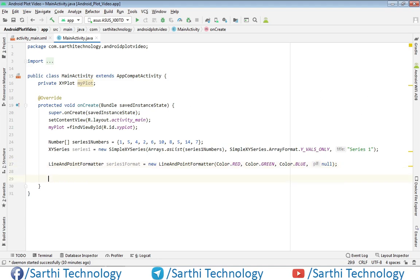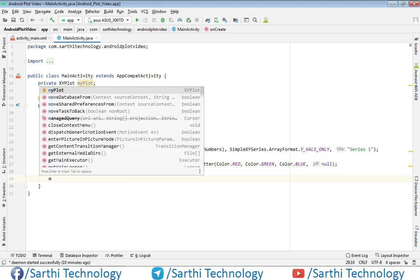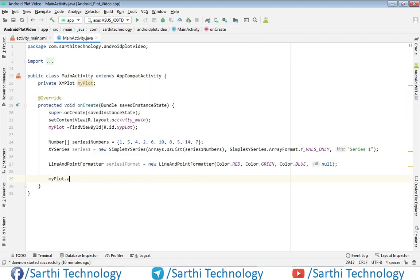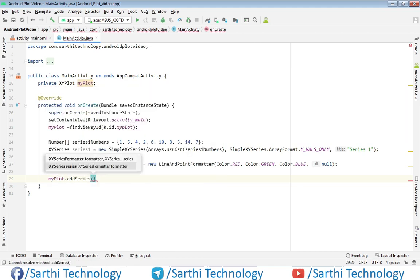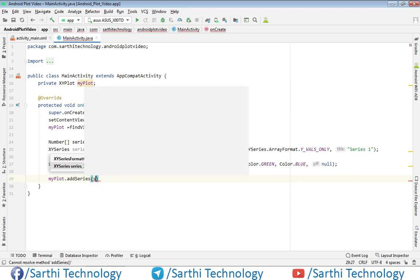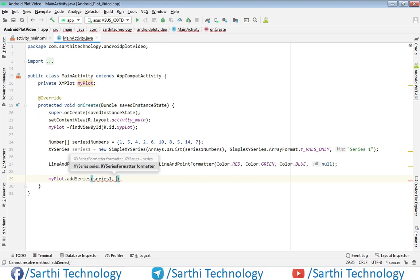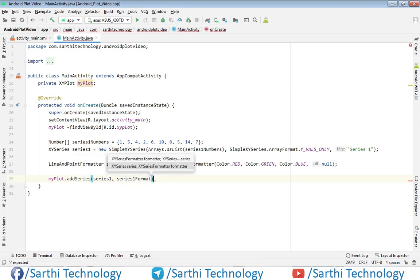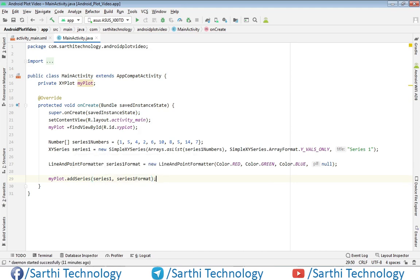We call myPlot.addSeries, passing in series1 first, then the formatter, which is series1Format. Now let's try to run this.